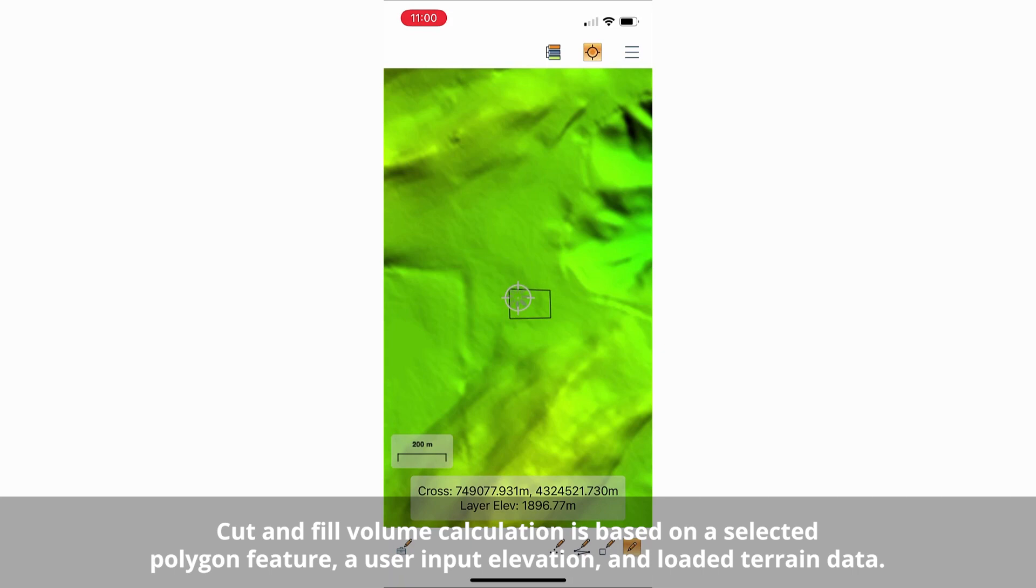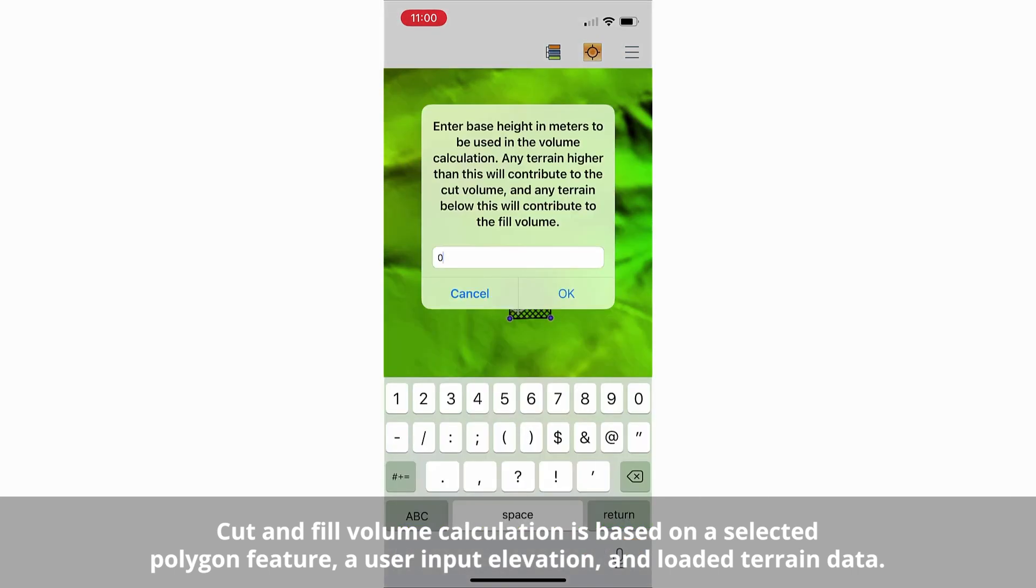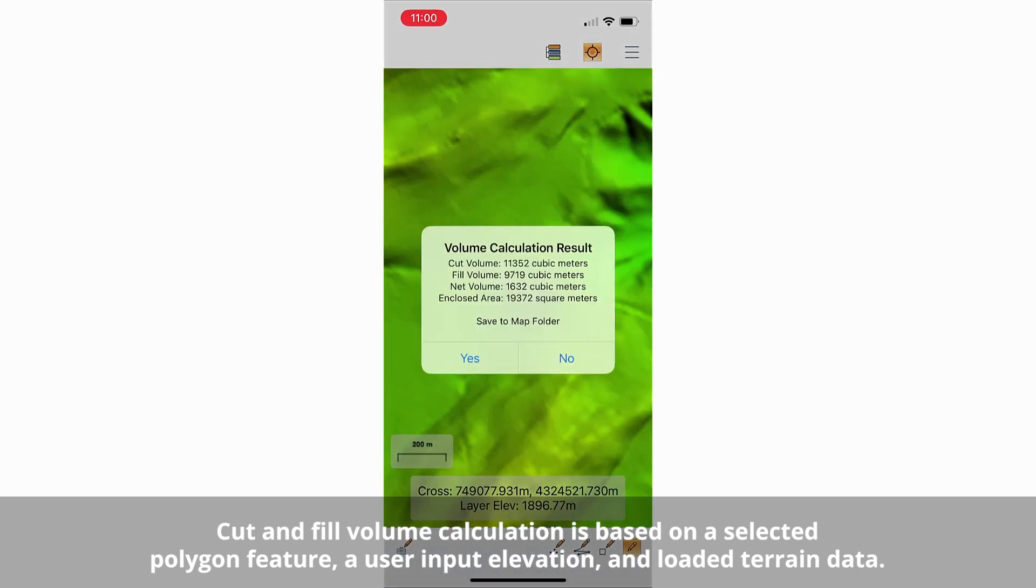The Global Mapper Mobile Pro module version 2.3 brings cut and fill volume calculation and viewshed analysis into the palm of your hand.